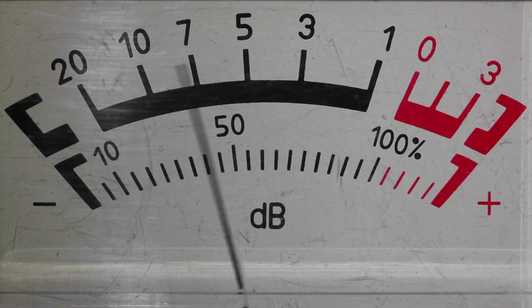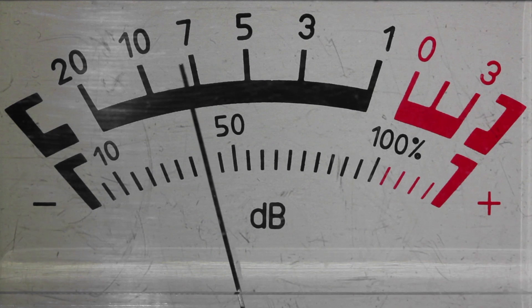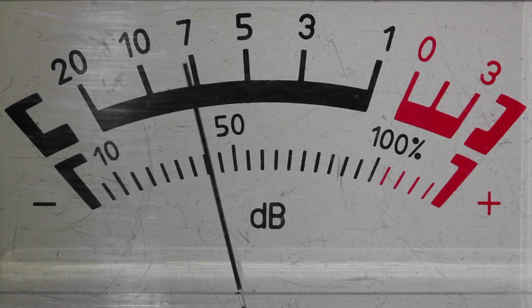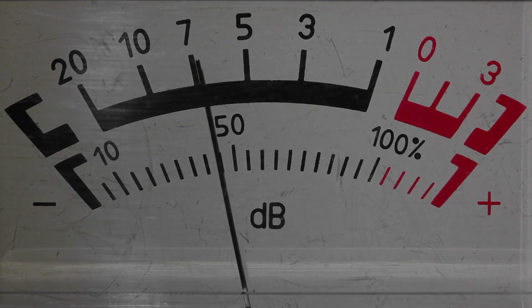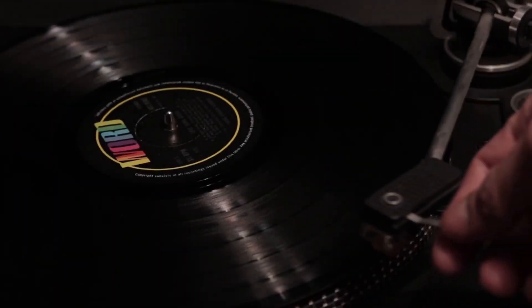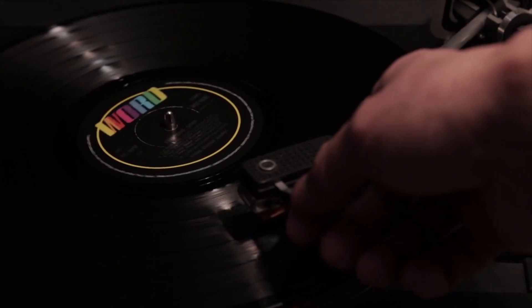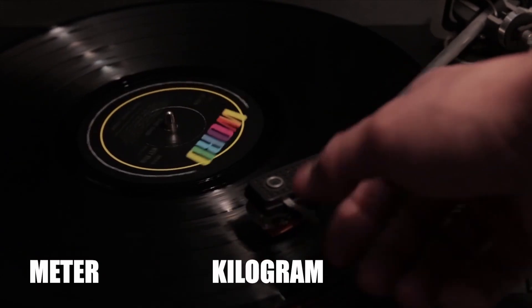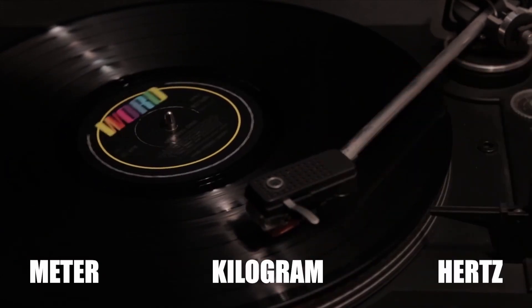Decibels are used to express the volume in many other places, as it is primarily a volume unit. However, decibels differ significantly from normal units, such as meter, kilogram, or hertz.